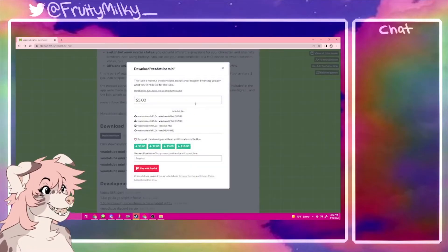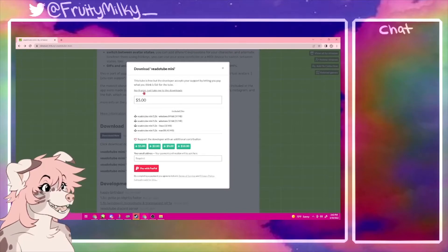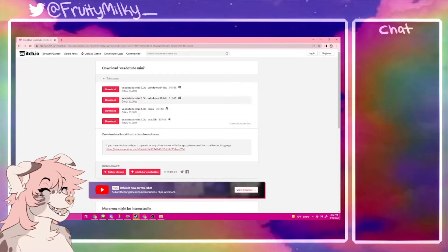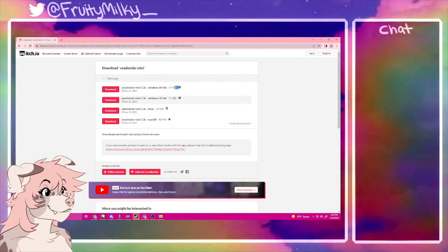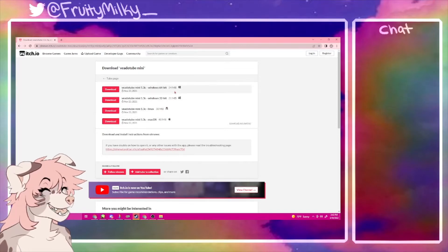You click that, and you can obviously support the developers — it's really good. But if you cannot support them, just click no thanks. And then you're going to be brought to this page. Make sure you check which ones go for which PCs — just figure it out. It should be pretty easy if you know what computer you have.